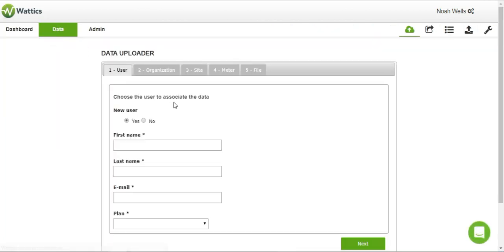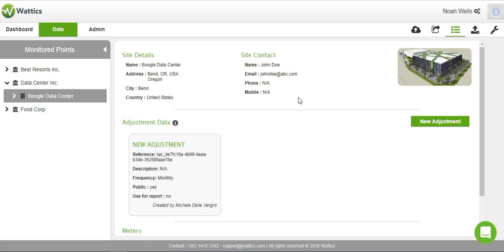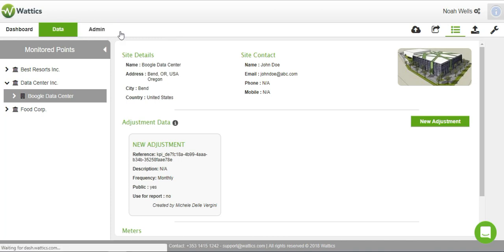In the data section, you can control automatic imports and exports of energy, water, and gas, or any type of numerical data. Monitored points are highlighted under the attributes tab, and adjustment data can be assigned to a specific area or appliance to normalize consumption.